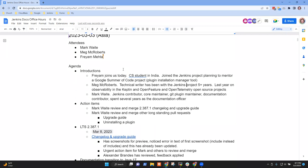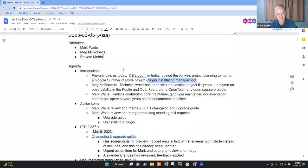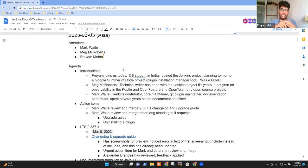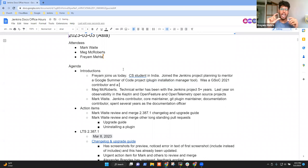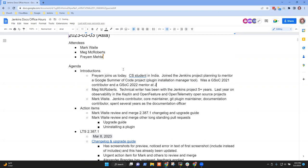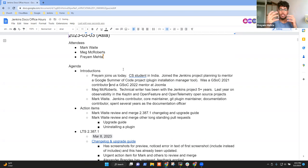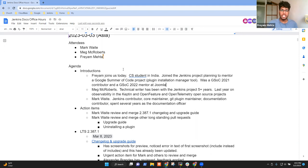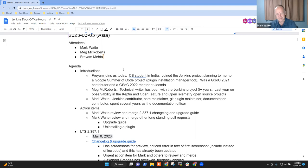I am a Jenkins contributor, a core maintainer. I maintain the Git plugin documentation contributor. I spent several years as the documentation officer. My background is actually mechanical engineering. I have a degree in mechanical engineering, and I left university and told the recruiter that I didn't want to do mechanical engineering. I wanted to play with computers. And I've played with computers since I left university. Anything else on introductions? Freyam, what are you actually working on right now? Are you working on the plugin installation manager?